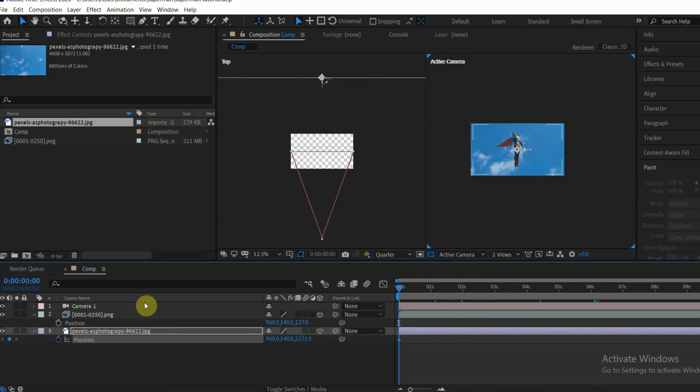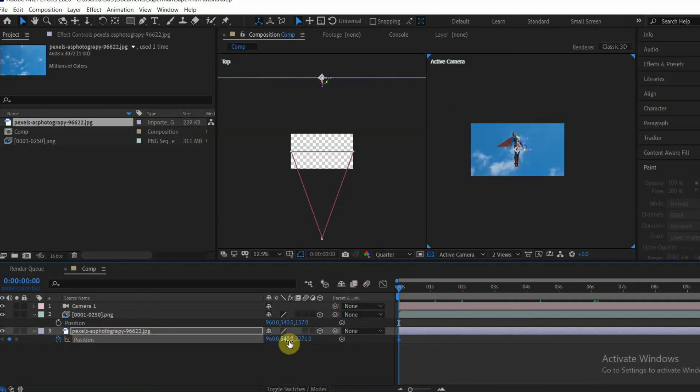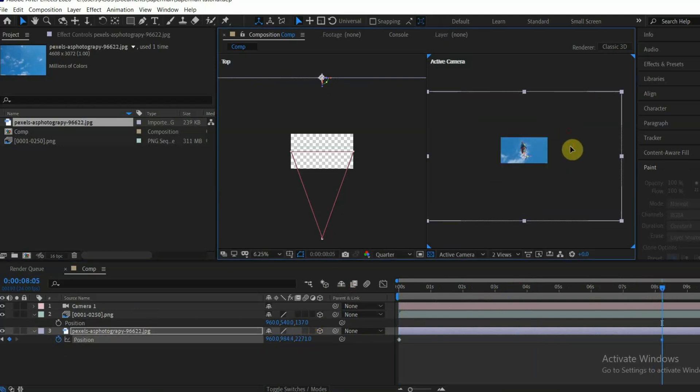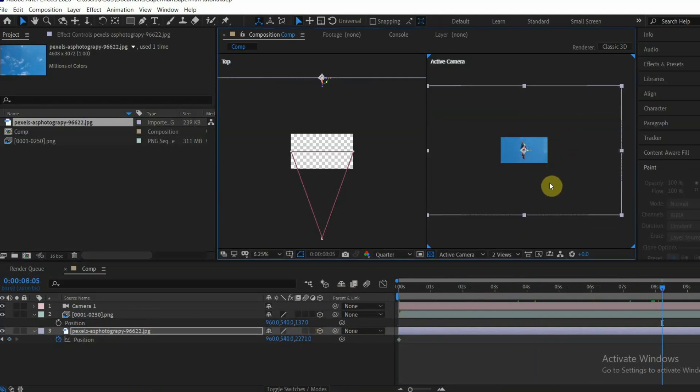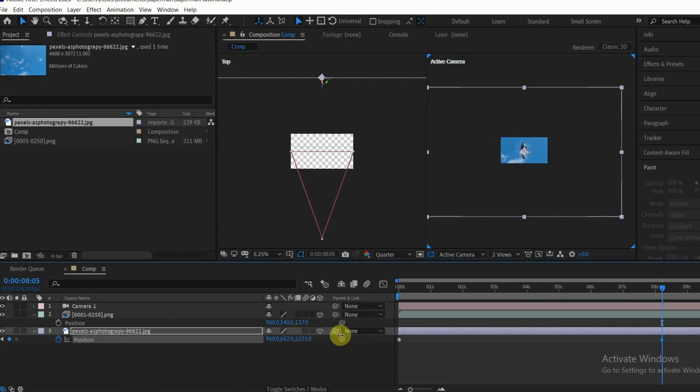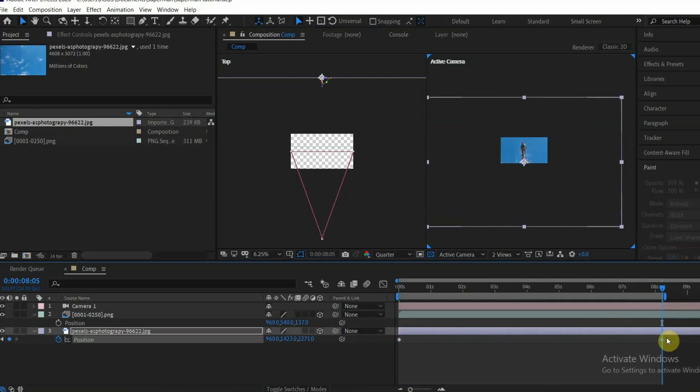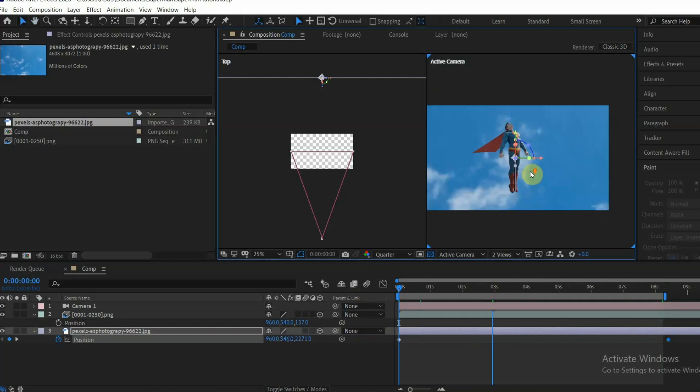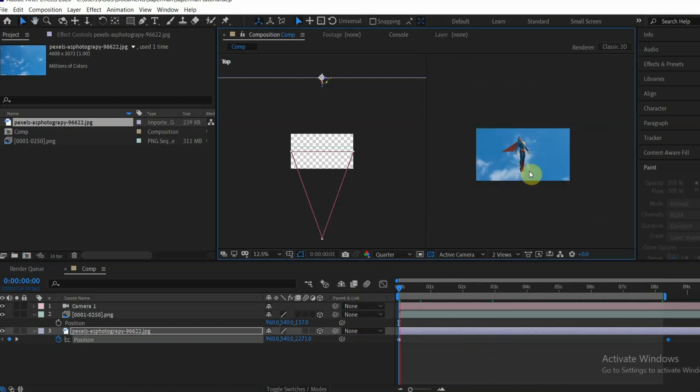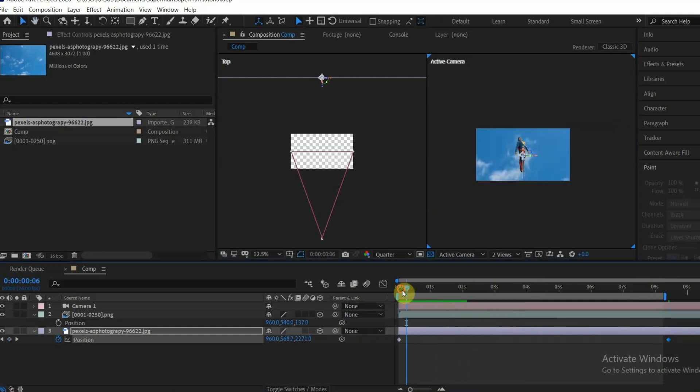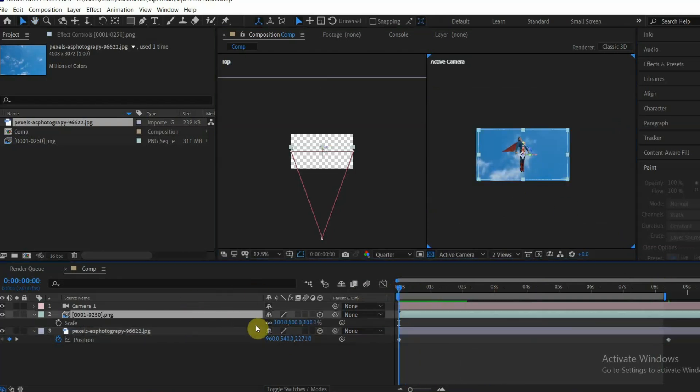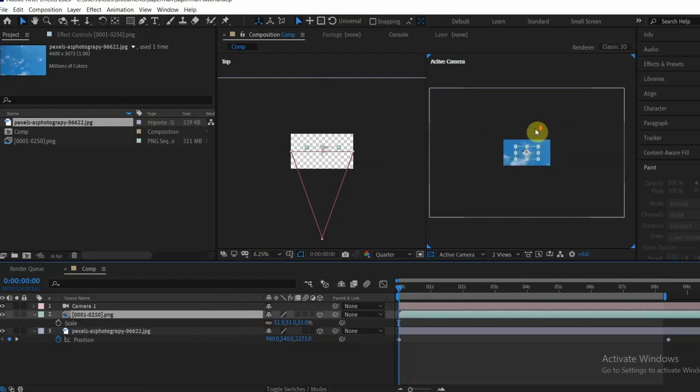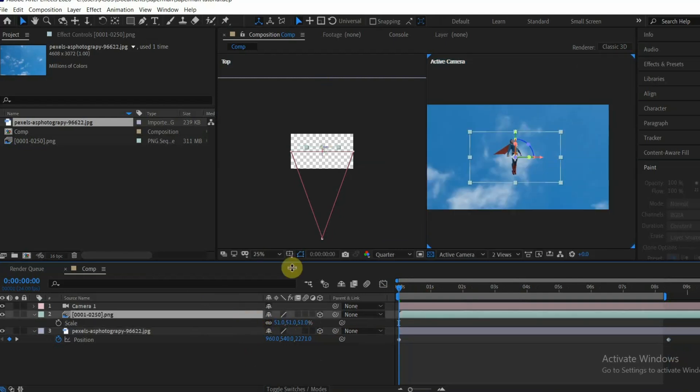You can then animate the position of the sky layer and move it downward. Make sure the sky layer moves slowly because it is far away from the camera. Adjust the scale of the Superman layer and make it move slowly upward.